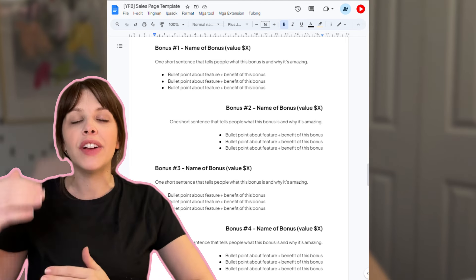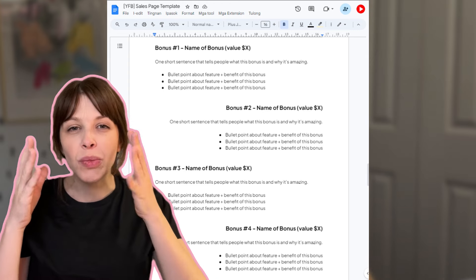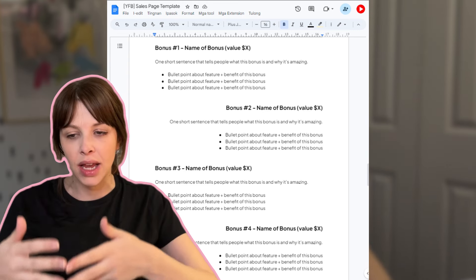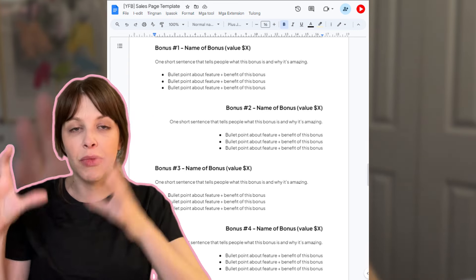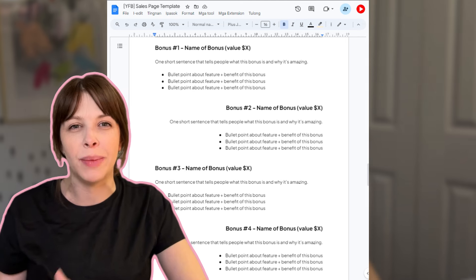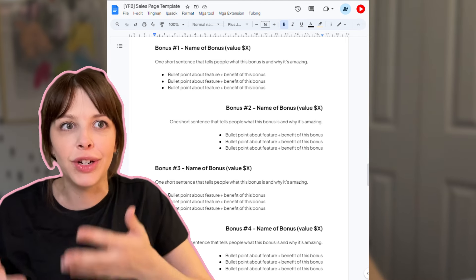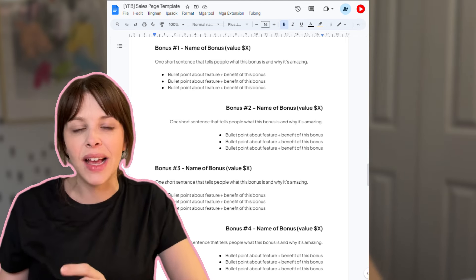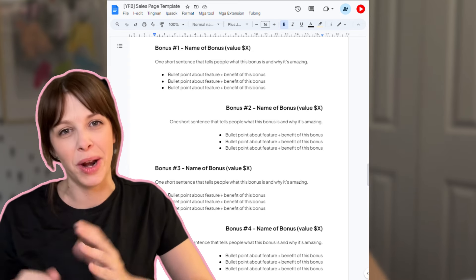That zigzag keeps the eye interested because it's a pattern interrupt. We don't want all of our sections to look the same, or the human brain just starts to tune out — none of it is interesting. Brains are wired for efficiency, so we need to break things up so that people actually read your copy and then want to buy your offer.